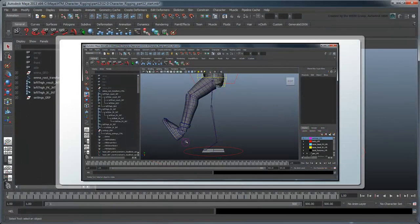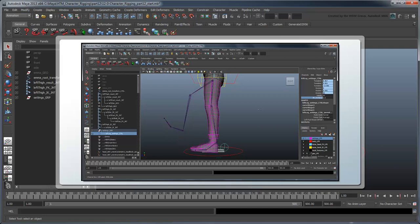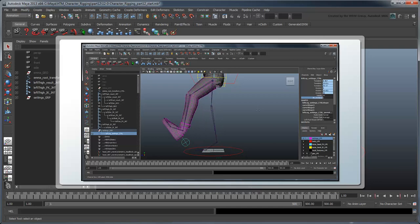In the previous movie, we created a settings control and added a custom attribute to it to blend between IK and FK leg joint chains.